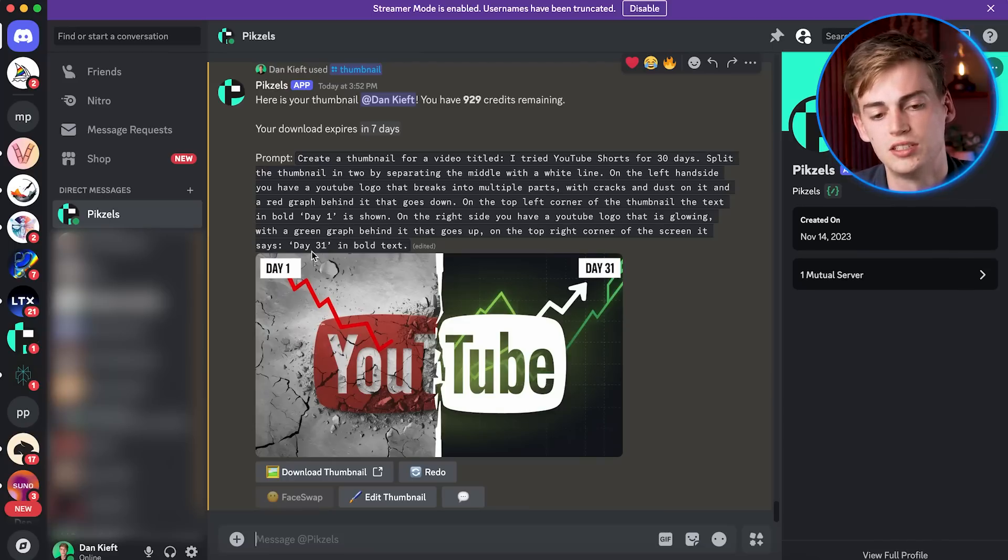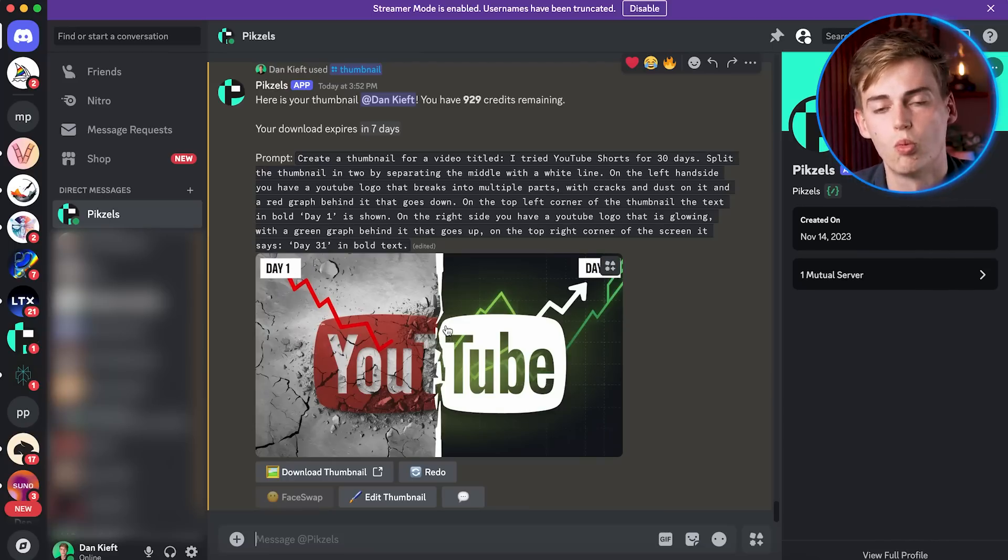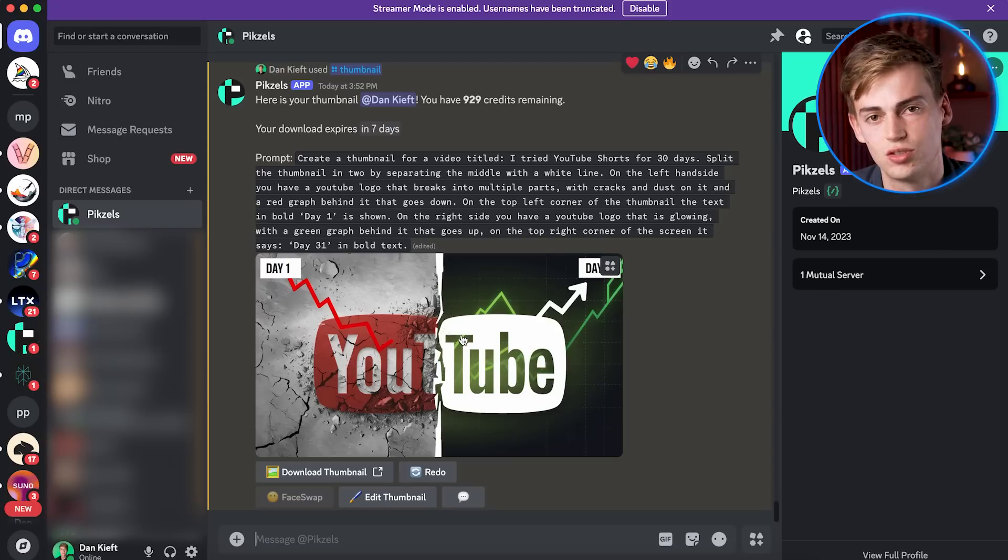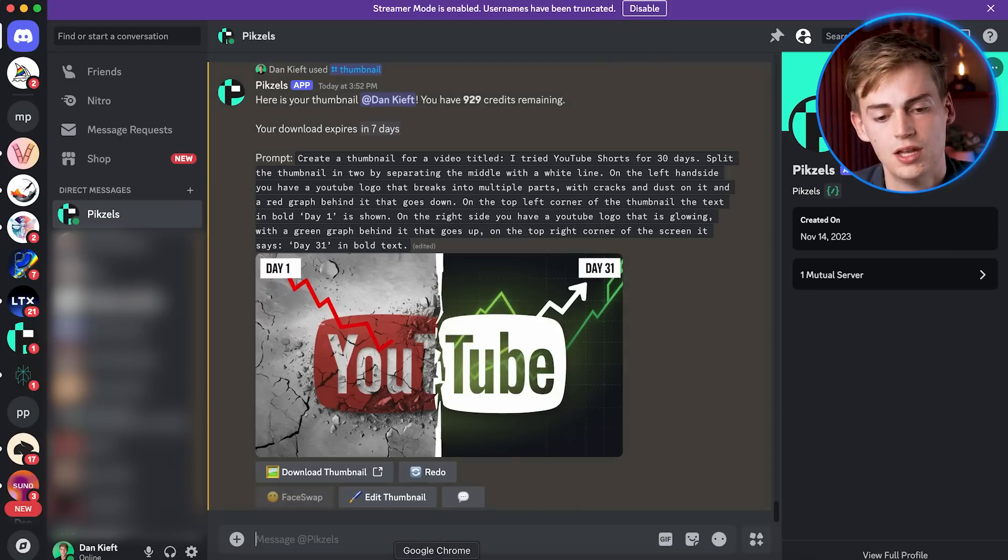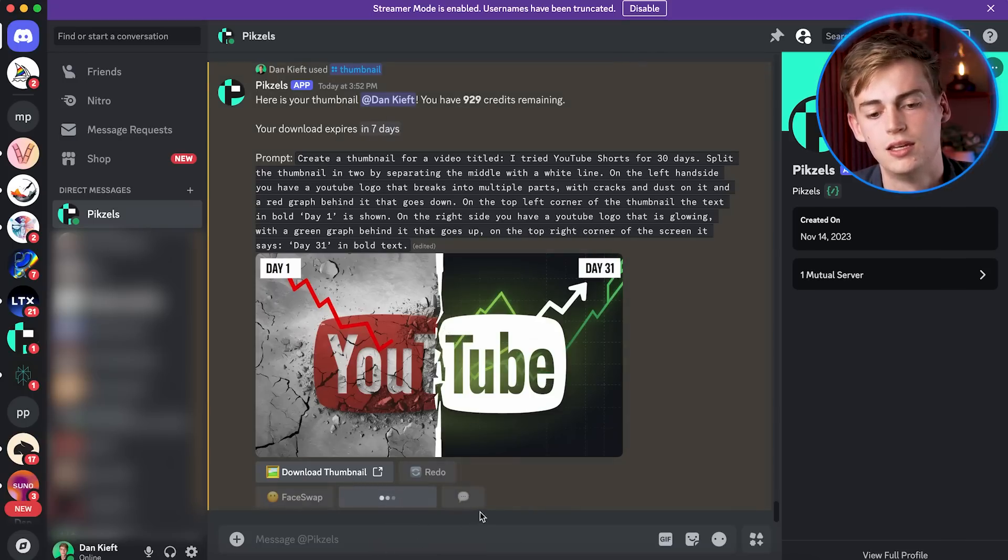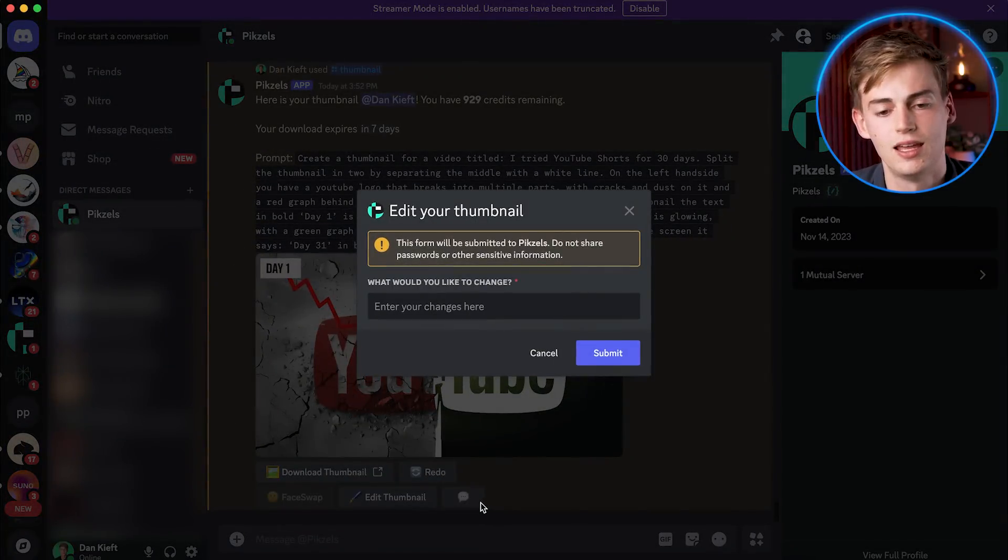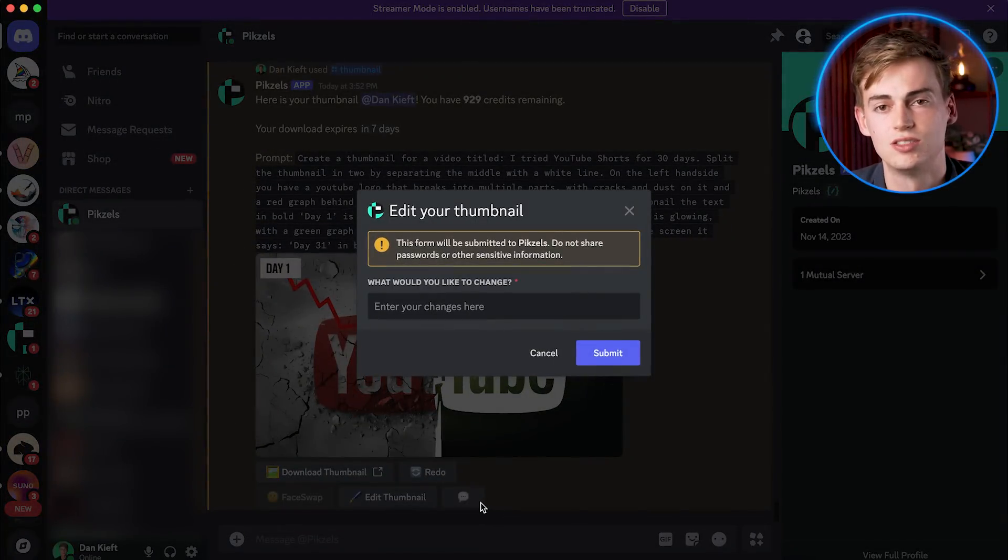The only thing I would change is I would make this bigger, but what you can do as well is if you have changes to your thumbnail, then you click on edit thumbnail and you can simply enter in a prompt. And now it would follow these changes to your thumbnail.